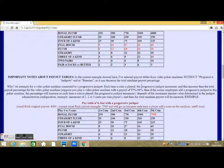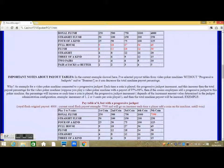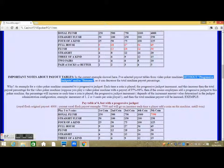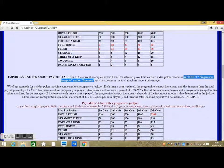In the current example shown here, I've selected payout tables from video poker machines without progressive jackpots and/or bonuses, as these can decrease the total machine payout percentage.